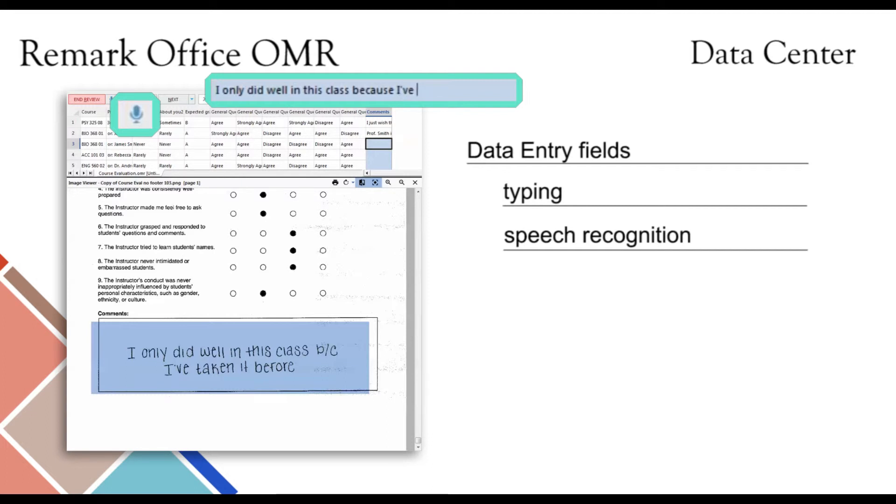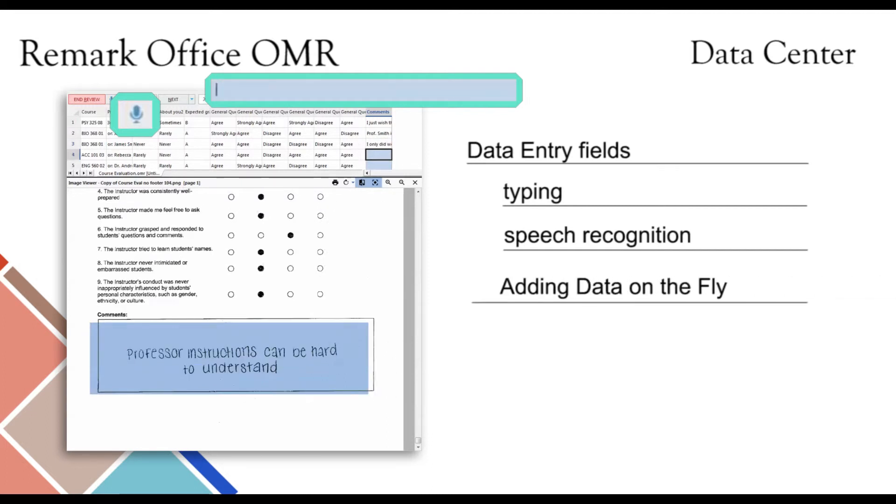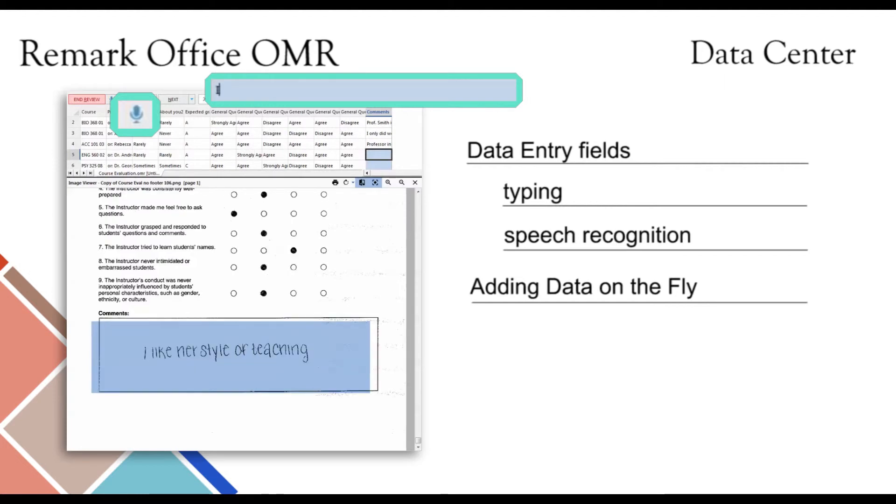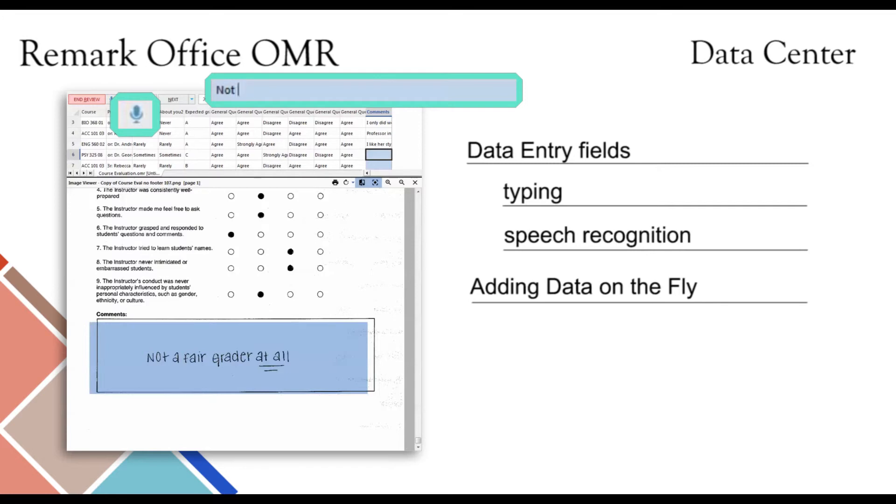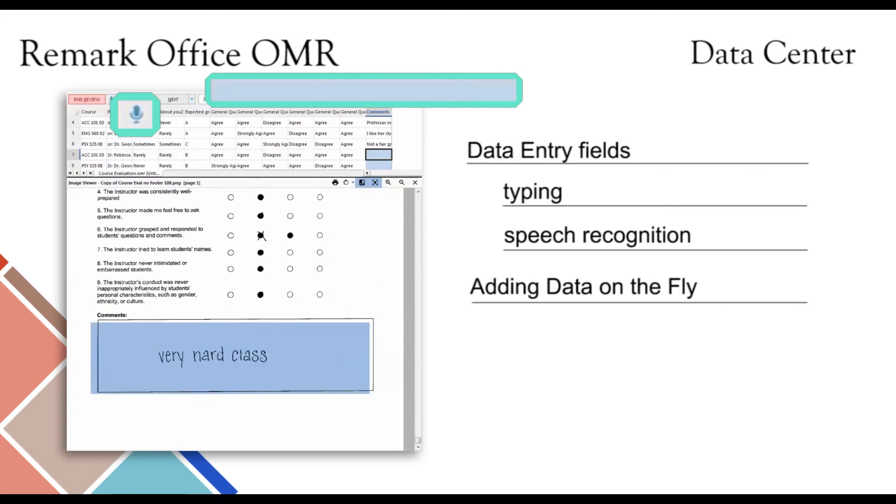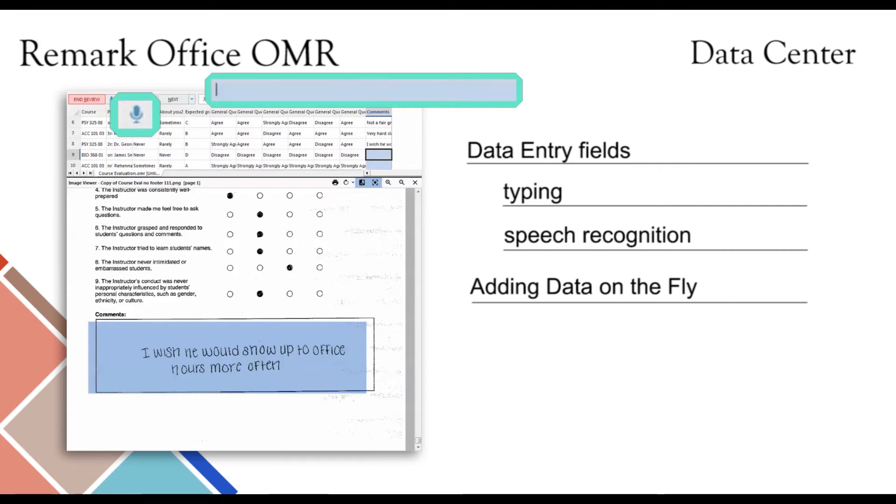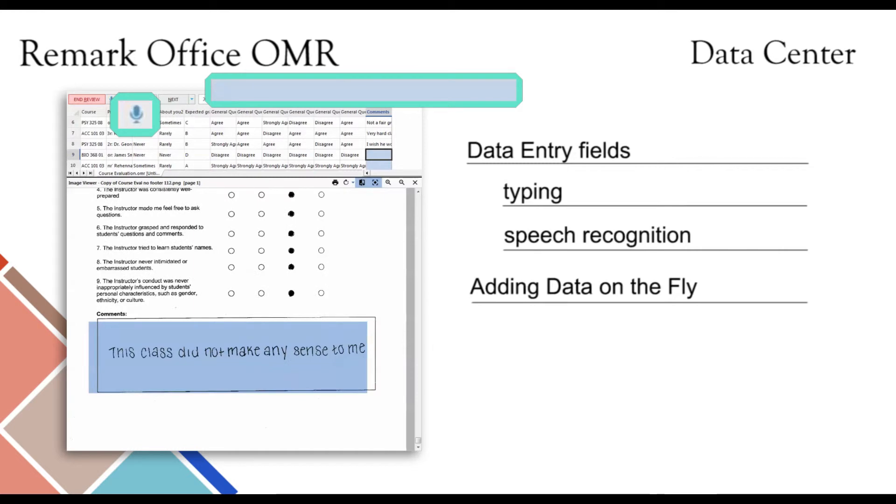Remark Office OMR also makes it possible to add data on the fly when using an image region. In the template, you can set any image region to prompt me for filling the value in reading. When this feature is turned on, Remark Office OMR will prompt you to enter the custom value you wish to assign. For example, when processing course evaluations, you may choose to use this feature to enter the instructor name. When prompted, you will type the instructor name once, and that value will be appended to each record that is scanned within that batch of forms.